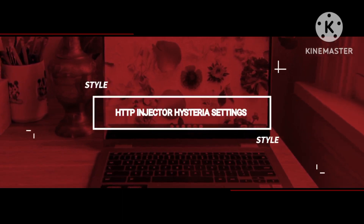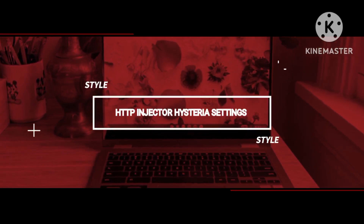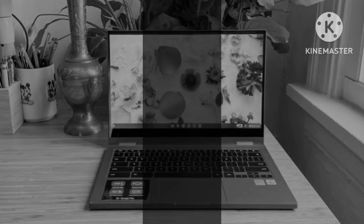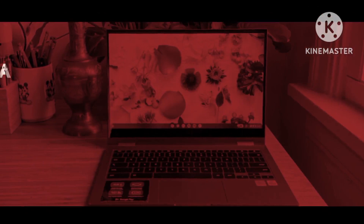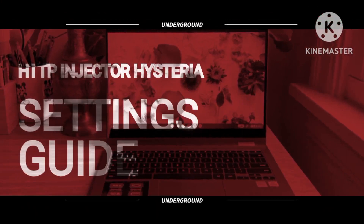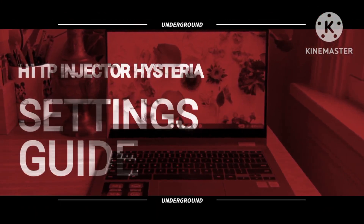To begin this educational journey effectively, ensure you have already created a Hysteria Server. If you haven't, please refer to the video link provided in the description for detailed guidance.